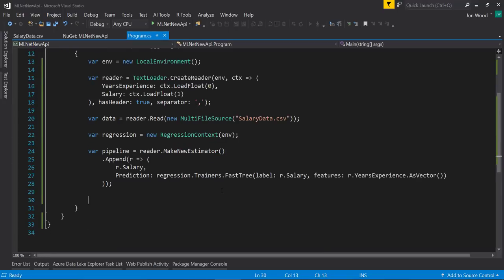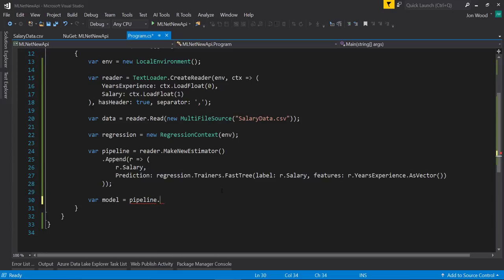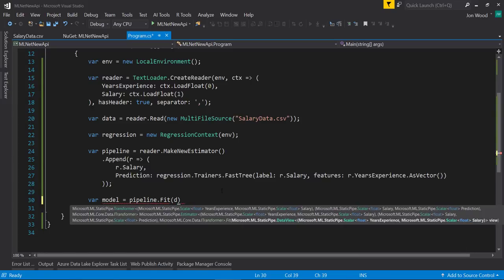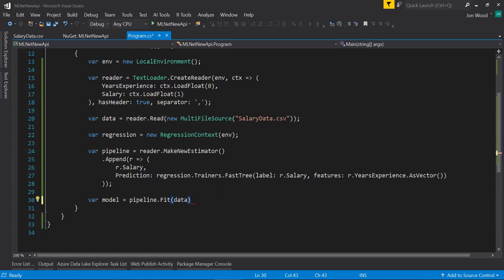Now that we have our pipeline built, we can train on it. This is pretty easy to do by just taking that pipeline that was just created and calling the Fit method on it, and then pass in the training data.